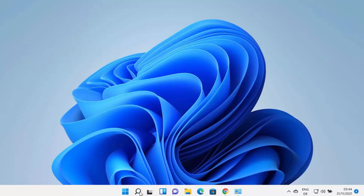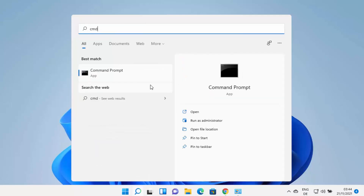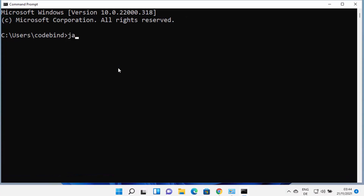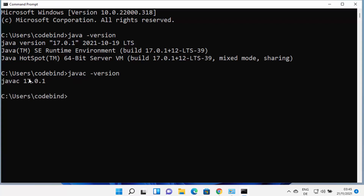Now that Java is installed and environment variables are set, open the command prompt by typing CMD. Type 'java -version' and it will show you Java version 17.0.1 installed on your Windows 11 operating system. You can also type 'javac -version' to confirm the Java compiler version is the same.